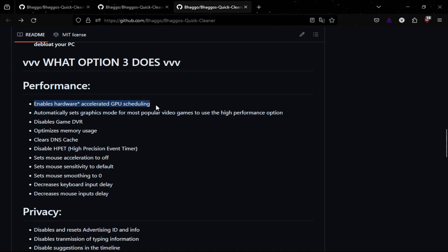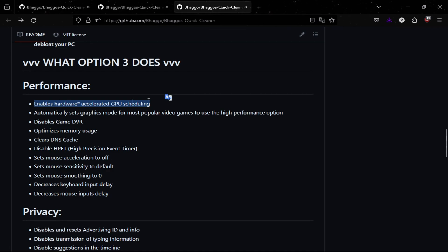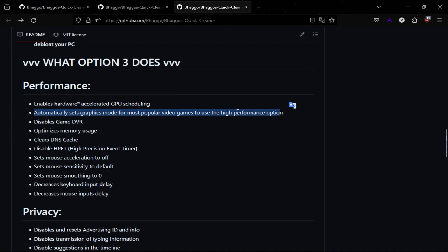So basically when enabling hardware accelerated GPU scheduling, it's a setting you can enable in Windows settings where you can increase FPS just by turning it on. And what this does is that it finds the most popular games and it goes in its registry files. It makes it automatically set to the high performance option, which is really good.